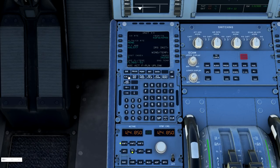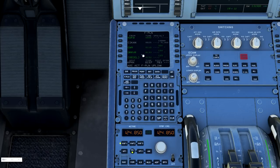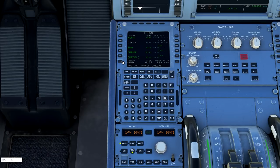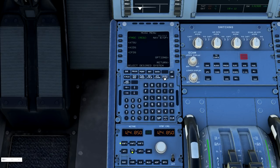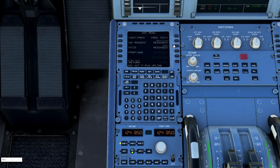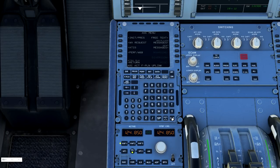One thing to note is that SimBrief will not import your departure or arrival procedures into your MCDU, so that is something you're going to have to manually do. Before I get too carried away with this page, we're going to step back to the MCDU menu one more time. I'm going to go to the ATSU, AOC, and now we want to load the performance that we have from SimBrief.